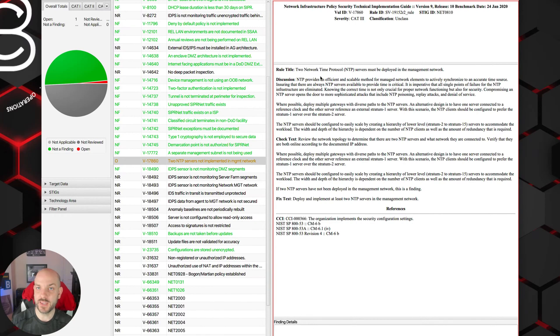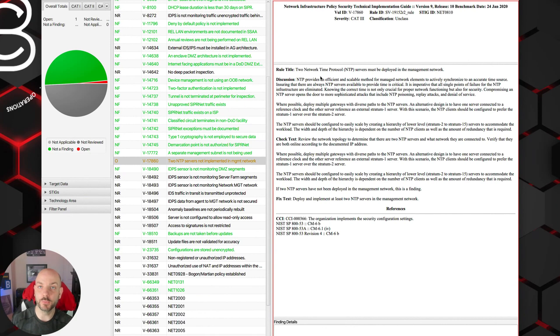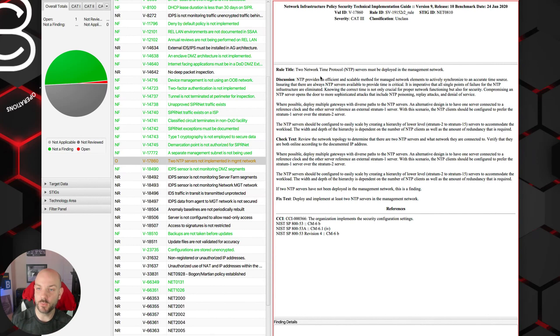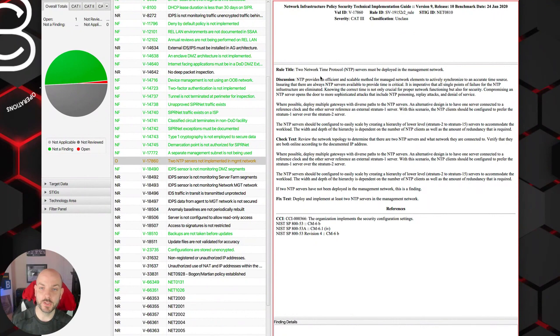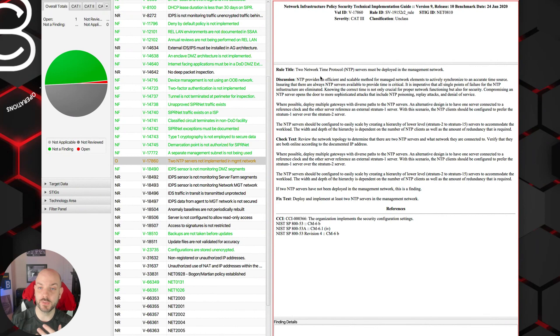One easy way to do this for free is pointing to NIST time servers. That's really straightforward. There are other things that you can purchase if you want to have some type of direct stratum zero or stratum one connection. You can purchase different types of appliances to do that.